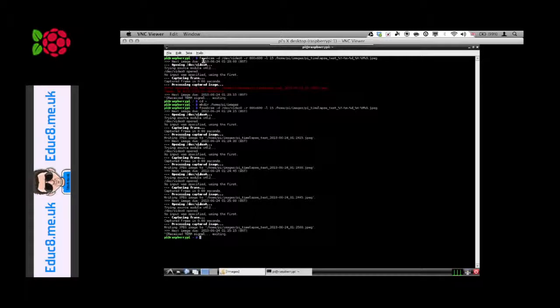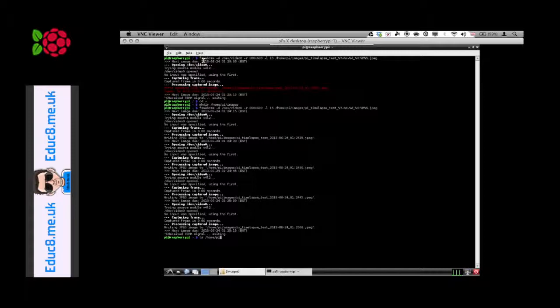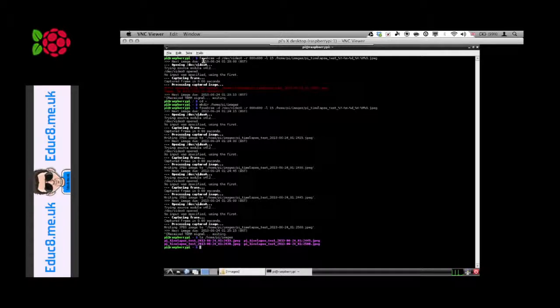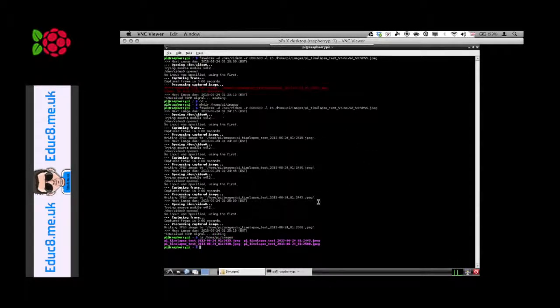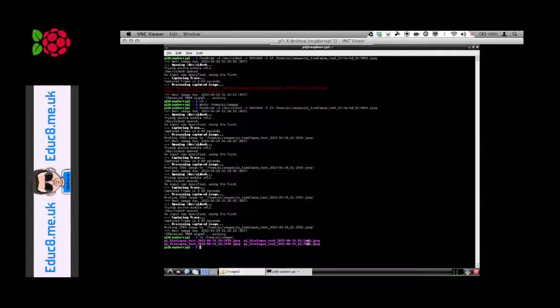We'll say ls home forward slash pi forward slash images to check the folder that we've just created. Press enter and we have one, two, three, four images saved.